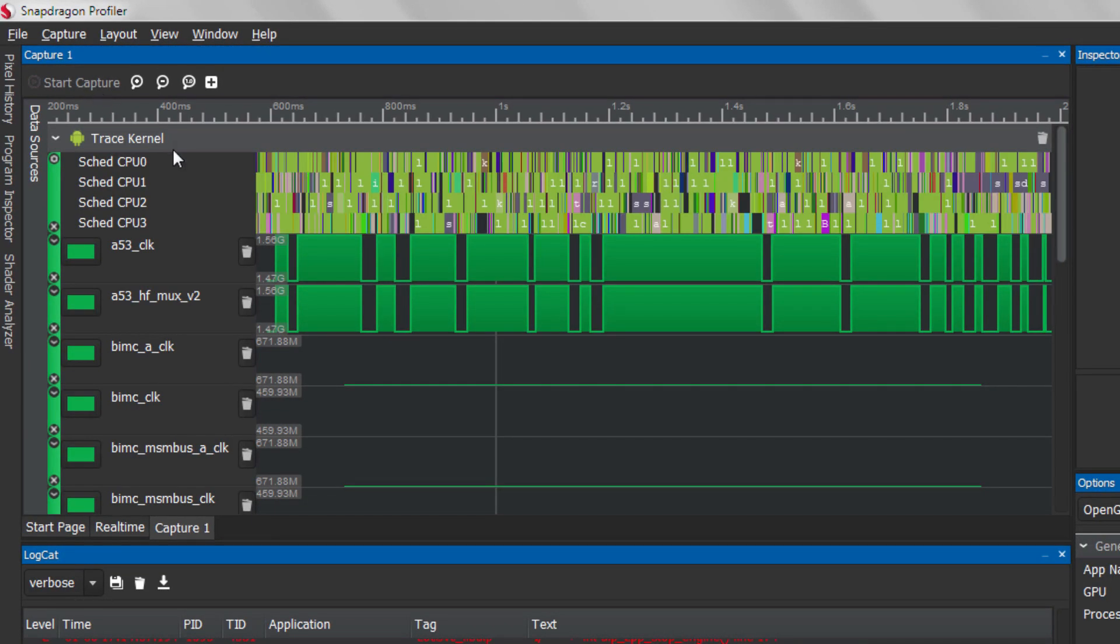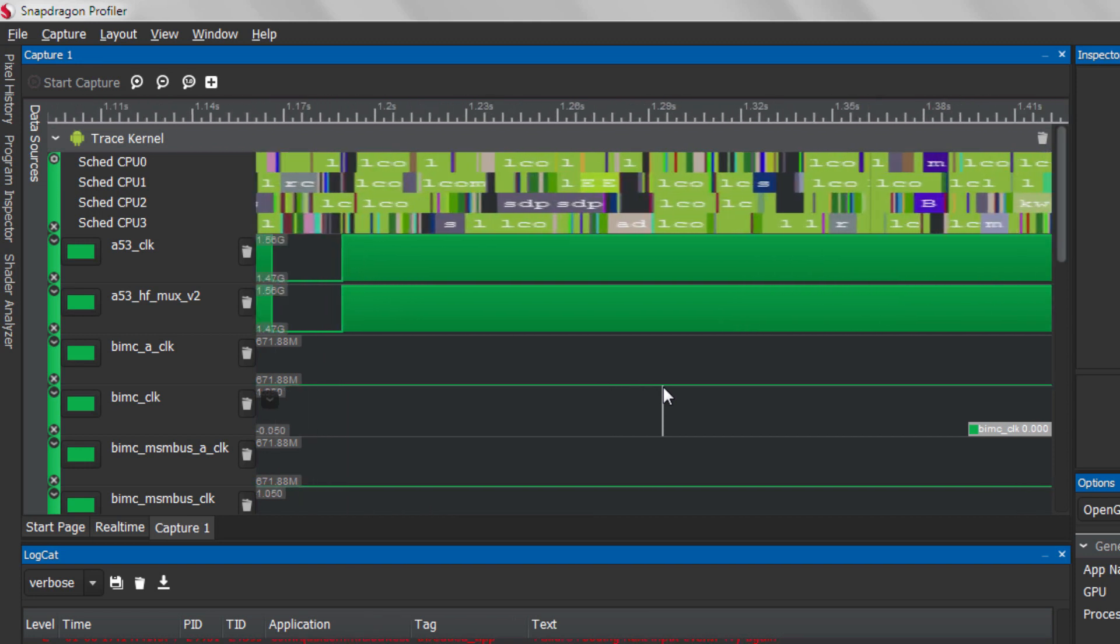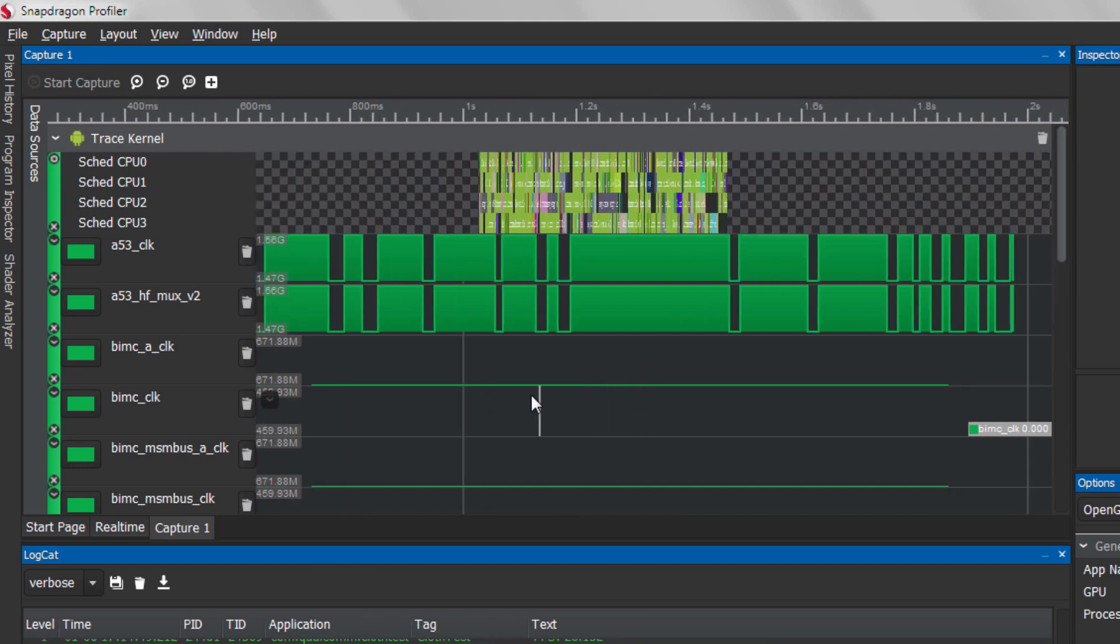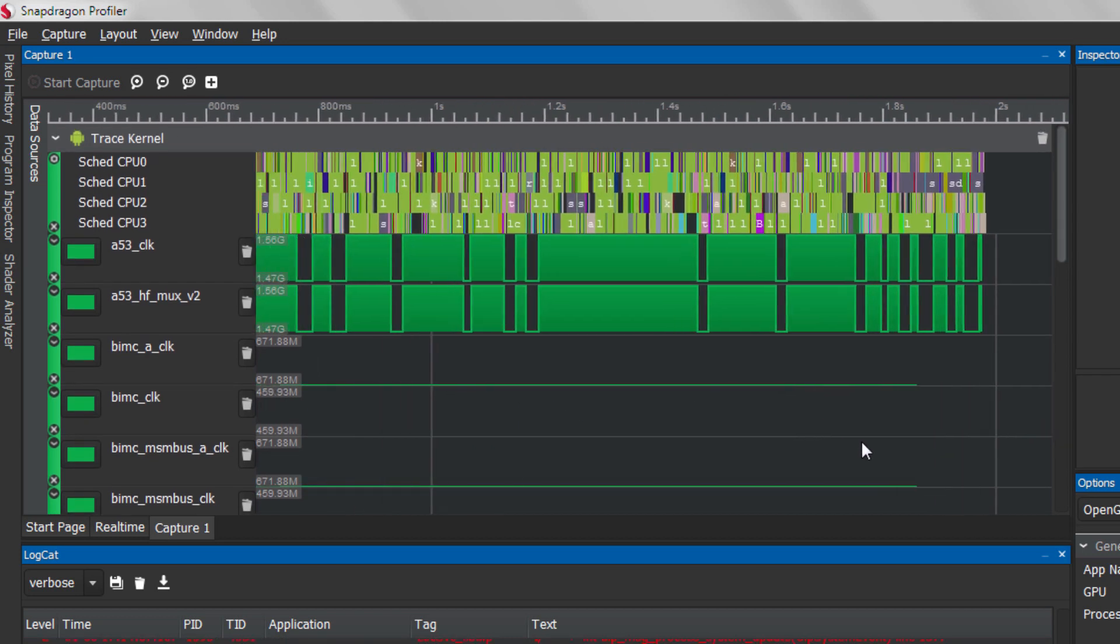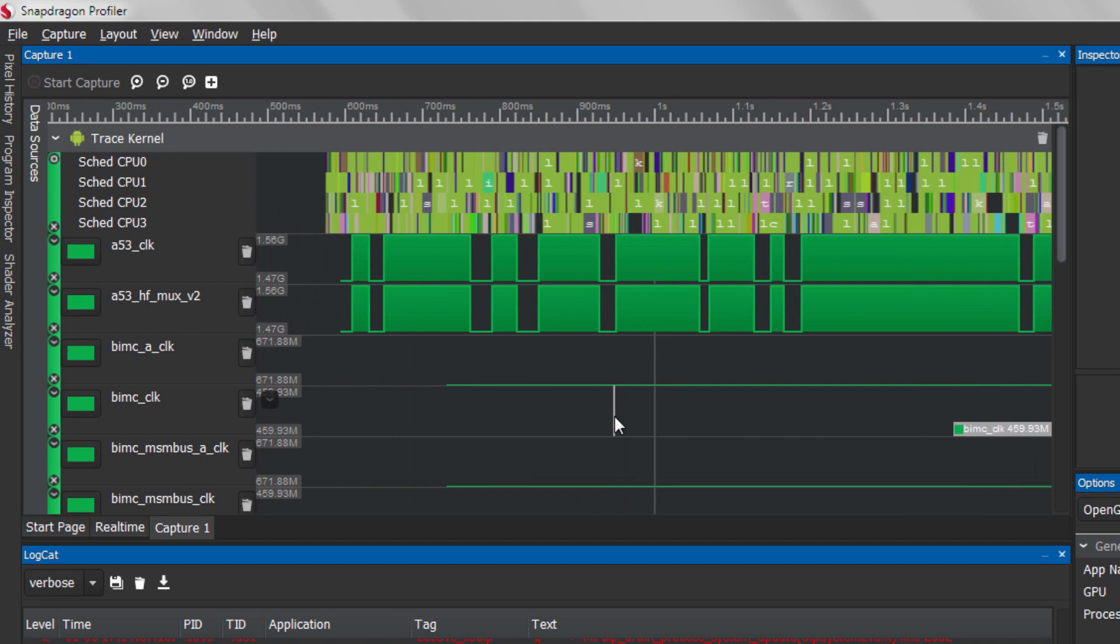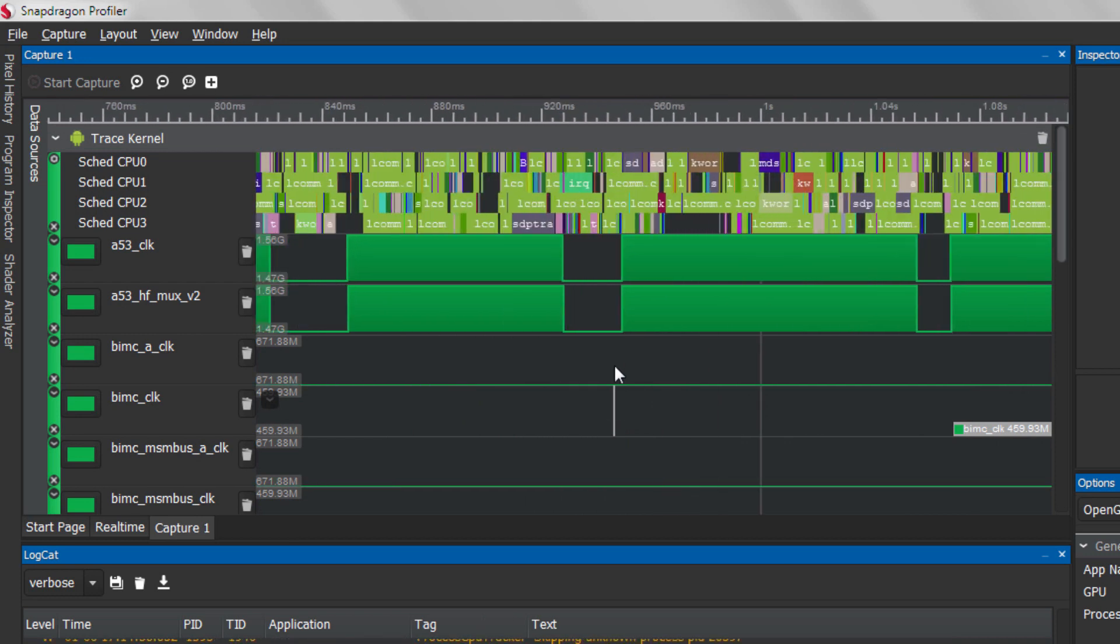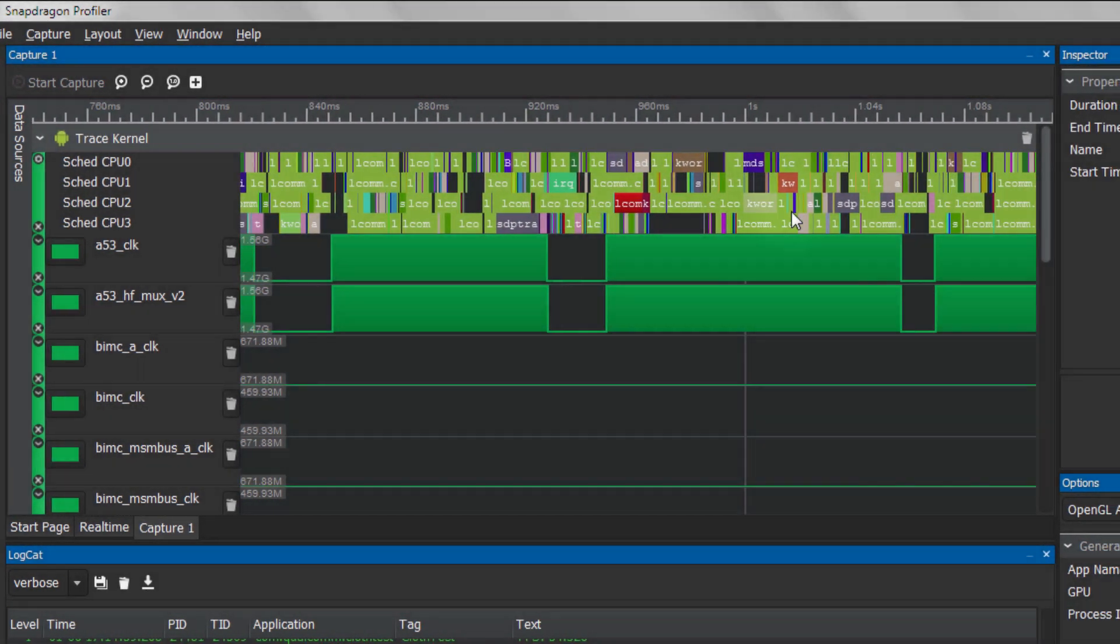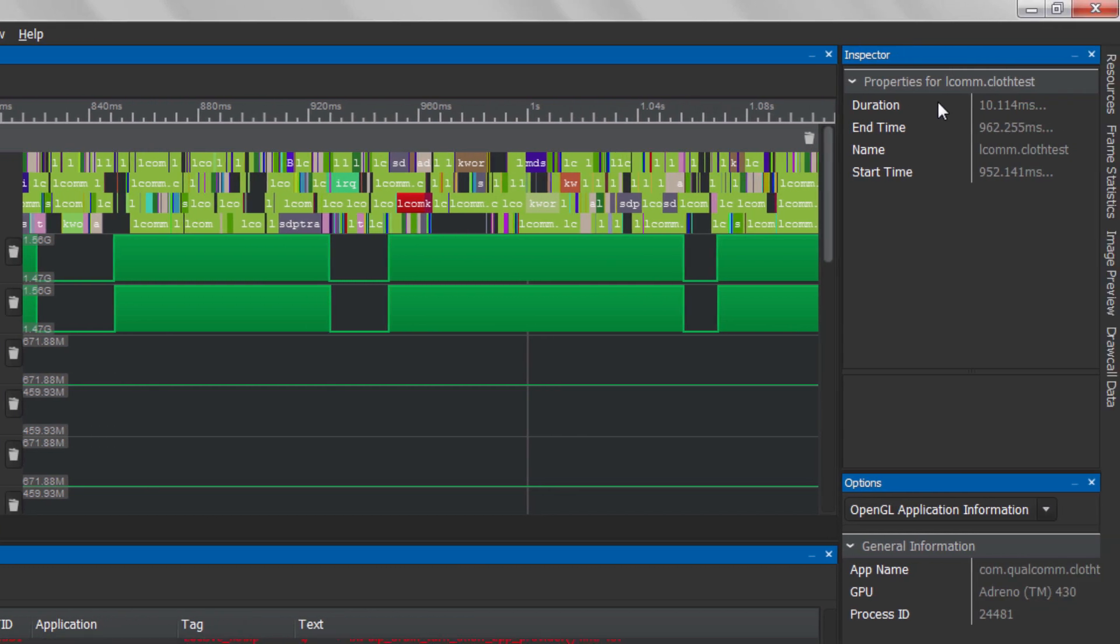At this point, Snapdragon Profiler will process the data and it will be displayed in the graph pane. Use your mouse wheel to zoom in on the captured data. Left-click and hold will allow you to pan. For some items, like CPU scheduling, you can click on an element and view more information about it in the Inspector window. You can also click on the timeline to help visualize the time correlation across elements.